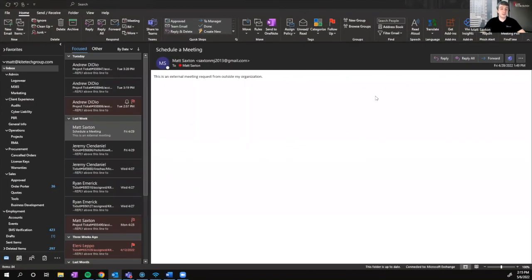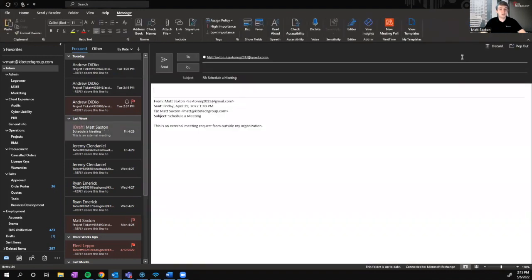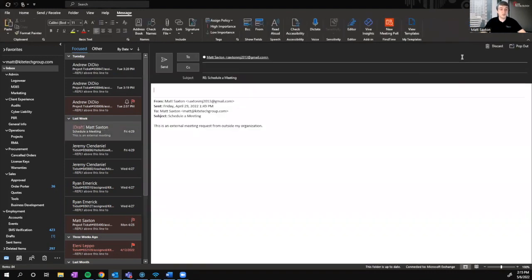As you can see here, I have a demo email in my inbox that I received from an old Gmail account of mine to demonstrate how FindTime works for those both inside and outside of your organization. Let's start by replying to this client request. From here, we can add internal or even additional external participants to the email response, with those being cc'd as optional participants.